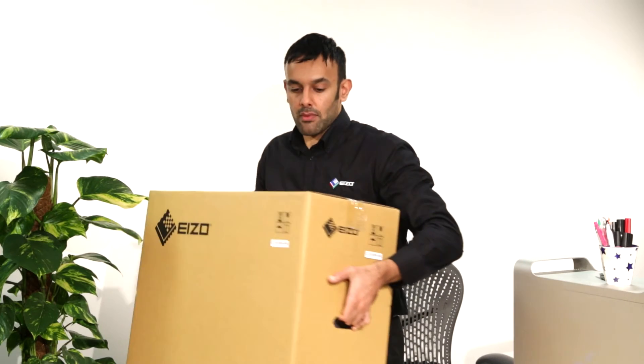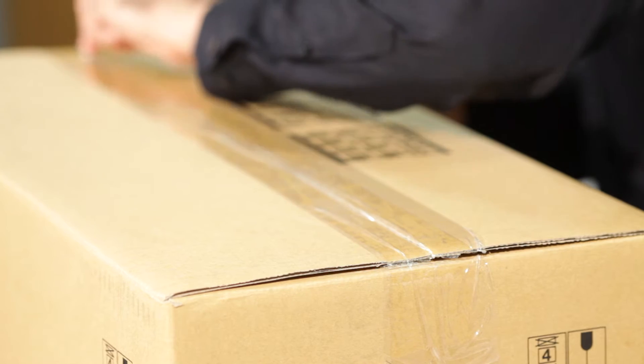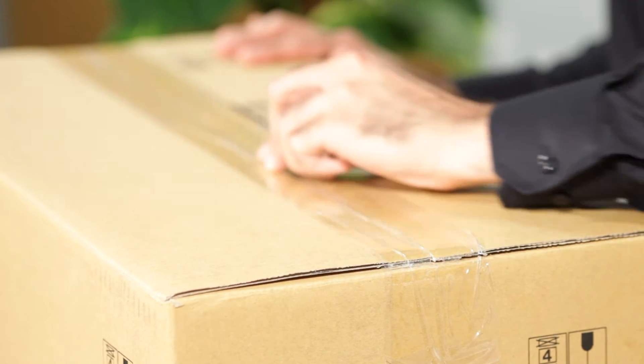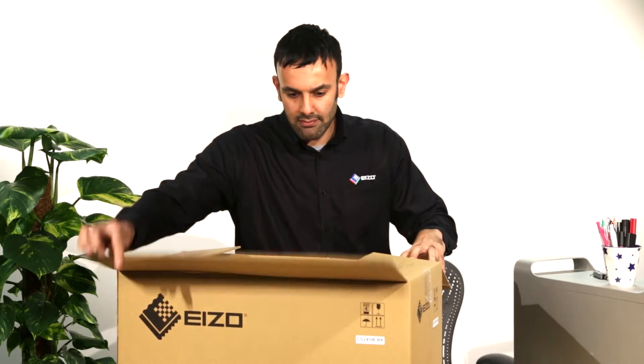All EIZO monitors are delivered in individual EIZO branded boxes. Carefully open the box and remove the items on top.